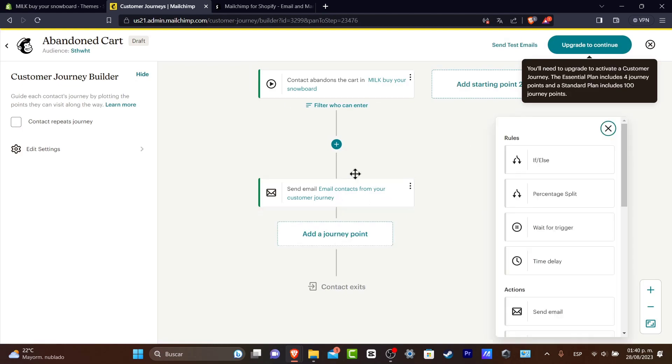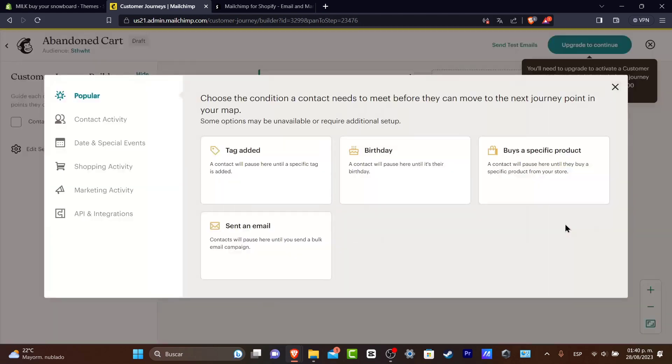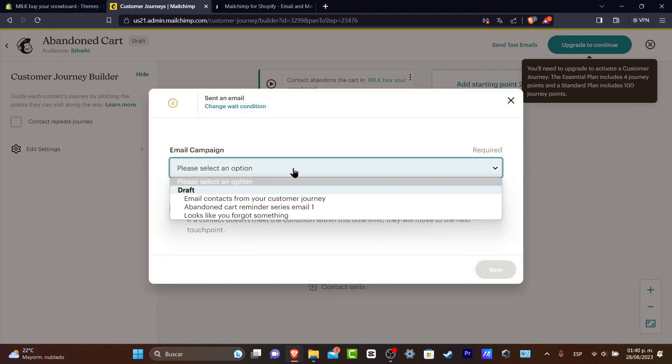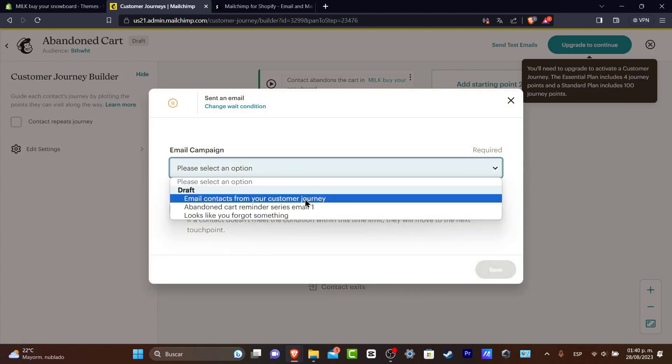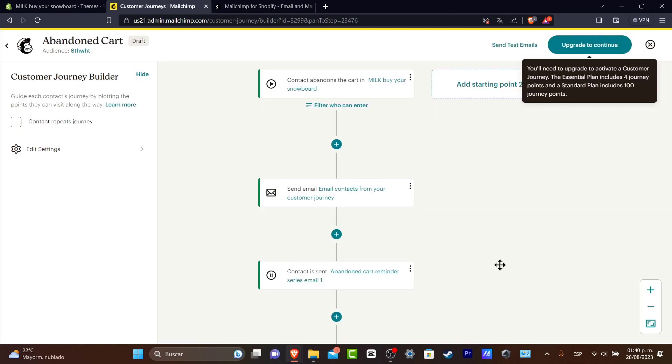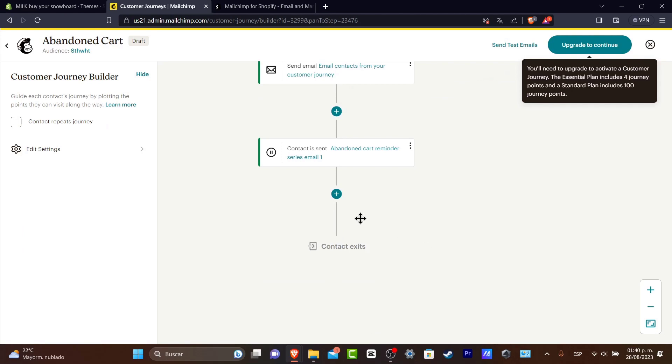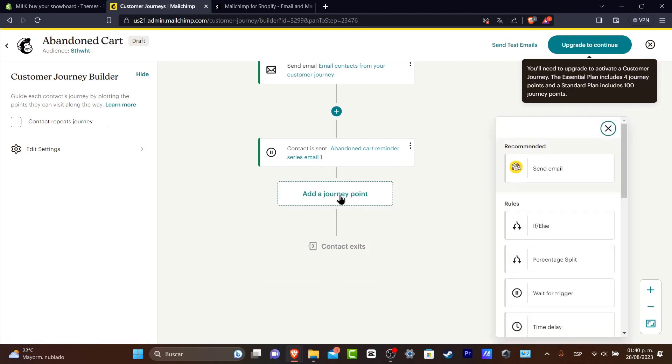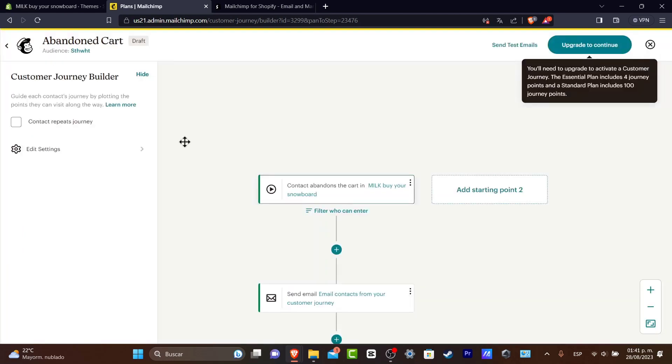So I send the email and I wait for trigger and here into the trigger let's go for send an email, email campaign, abandoned cart, hit into save and lastly I have this add a journey point and that is it.